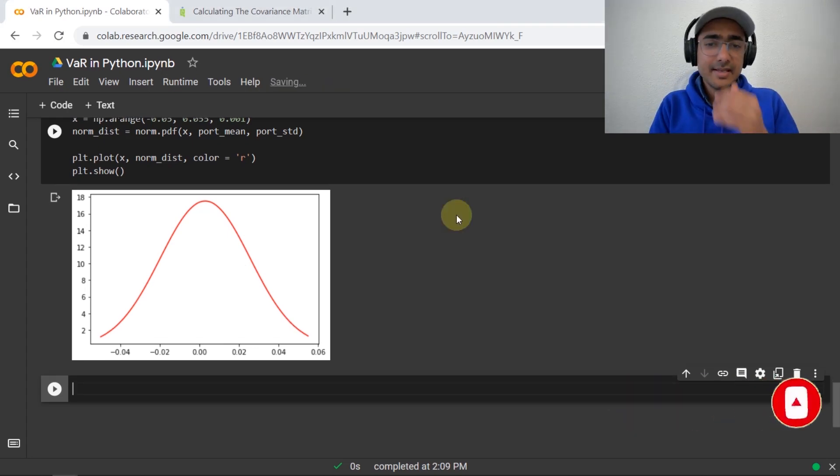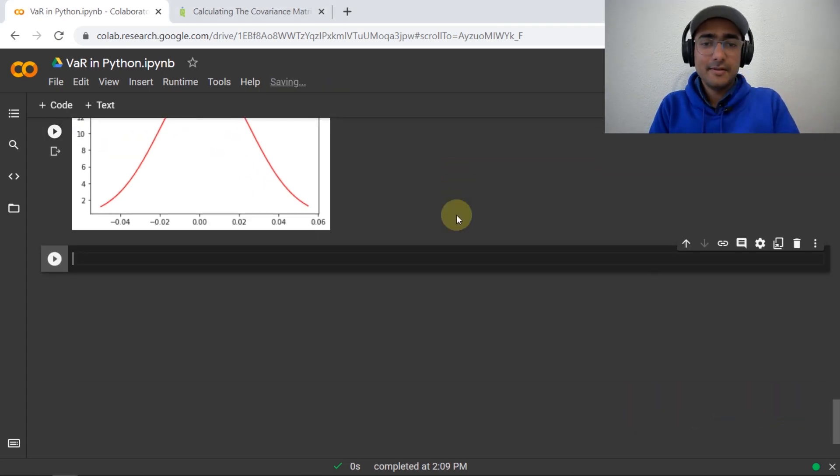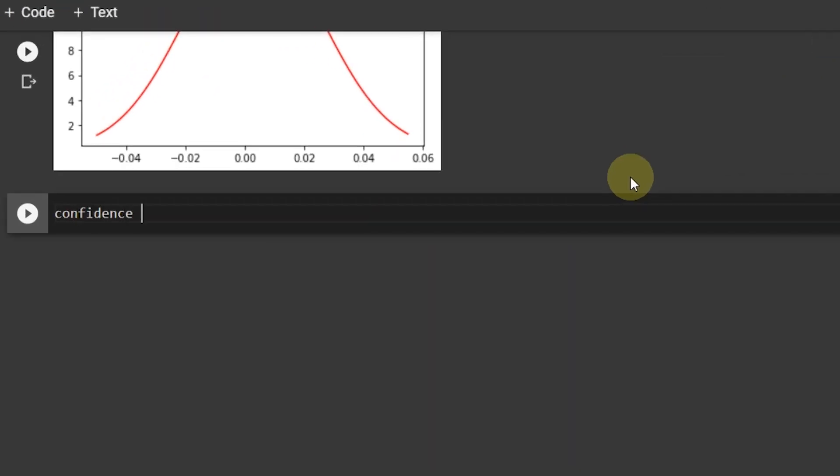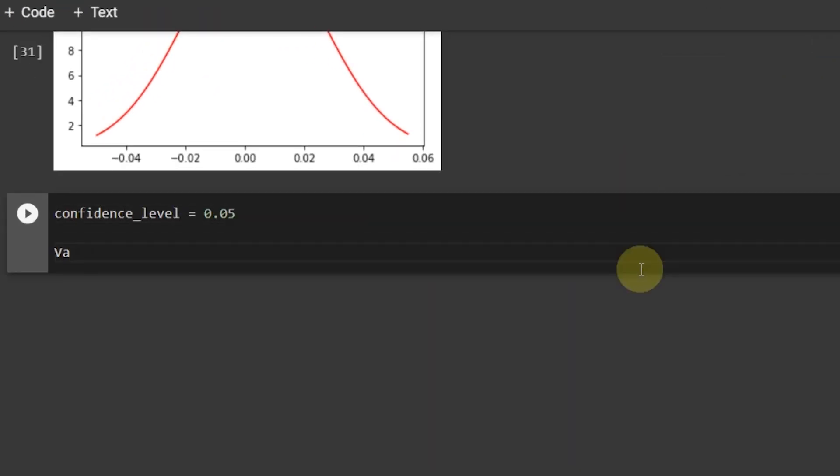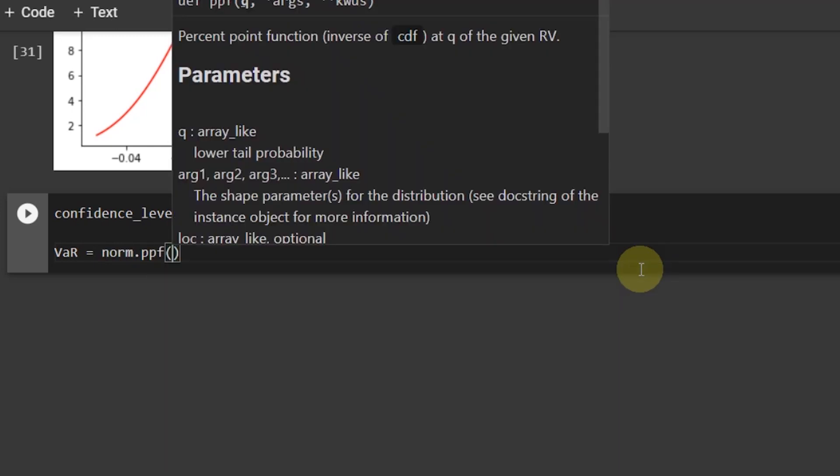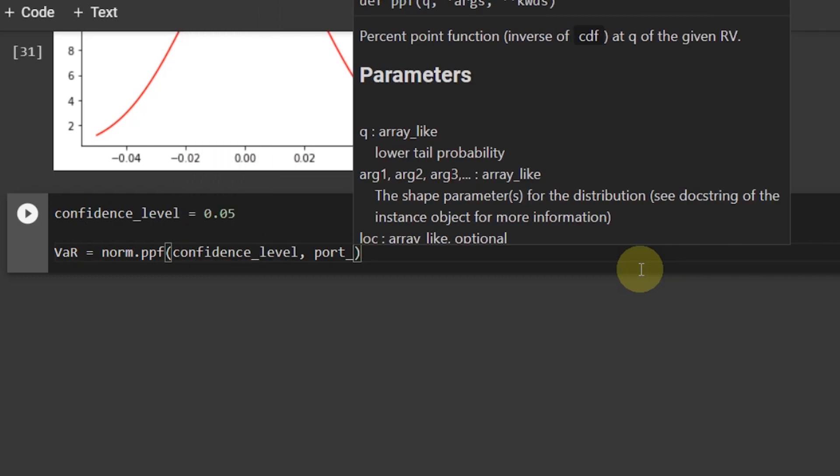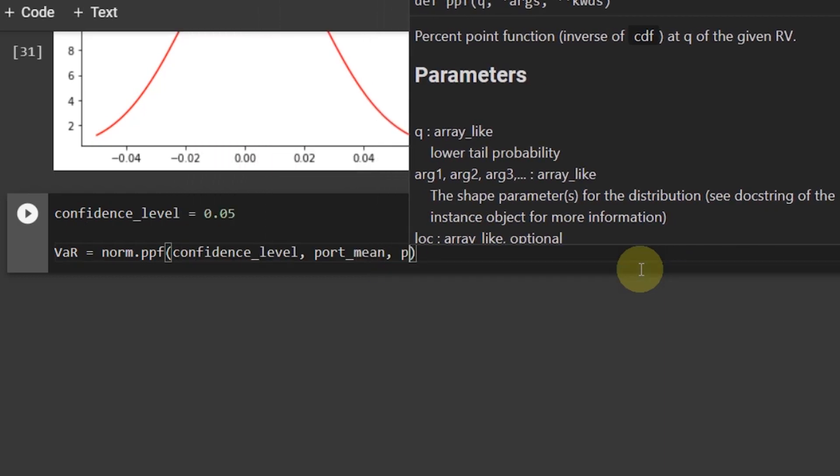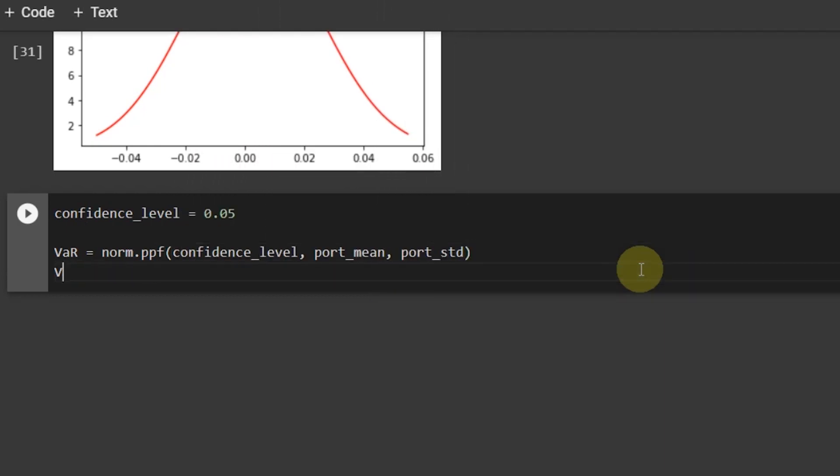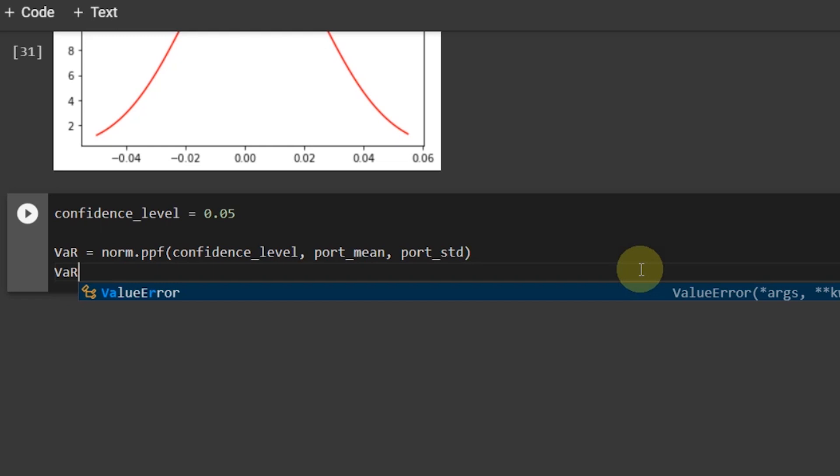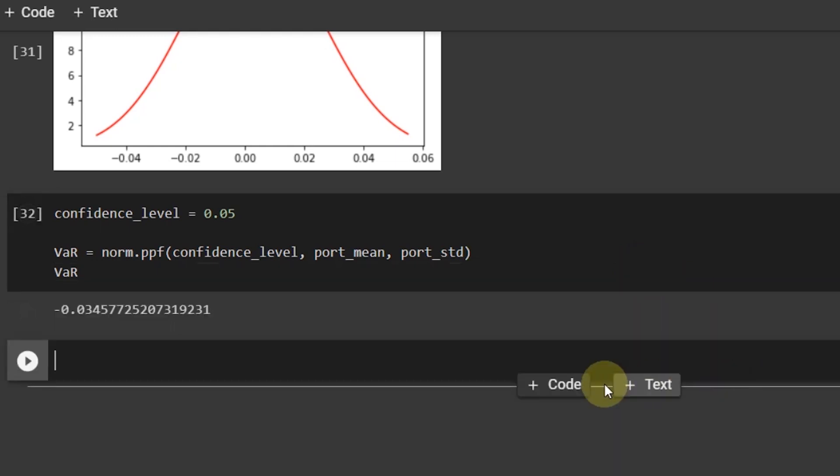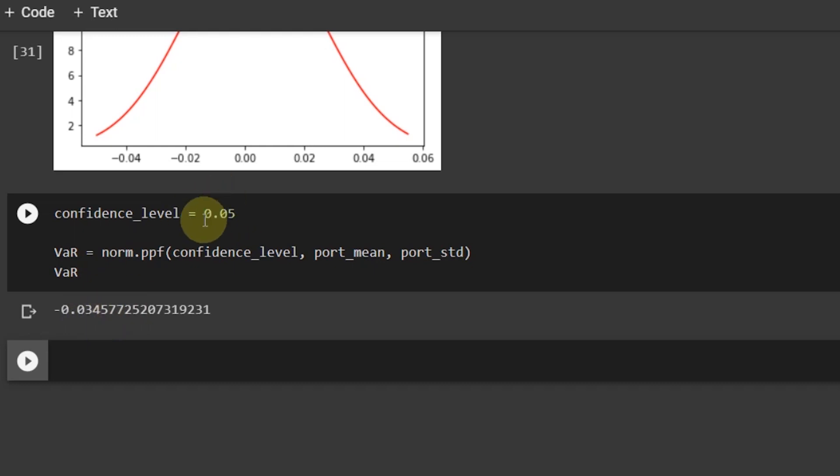So, now let's calculate the var. Now, considering the confidence level of 0.05, var can be calculated like this. norm.ppf, which represents percent point function. Inside this, I will have to provide confidence level, the port mean and port std. If I run this, I will see that the var is equal to 3.4% loss. So, it states that I have 95% confidence that my portfolio will not lose more than 3.4% in one day.